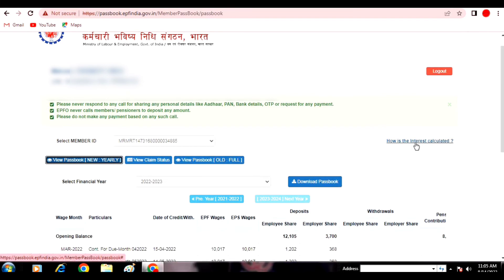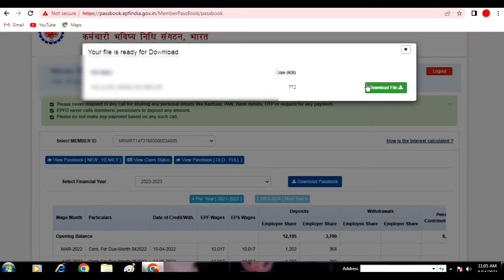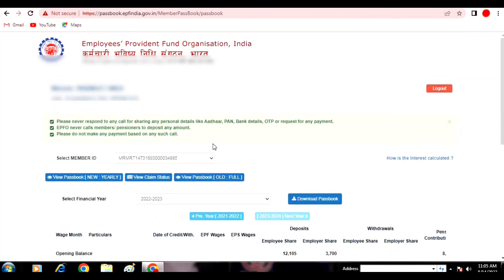Here you can see your passbook, check claim status, and check for a new passbook. You can also download and print your passbook. On the right-hand side, you can see how the interest is calculated. You can see the PDF format, download and read exactly how the interest rate accounting calculation works.